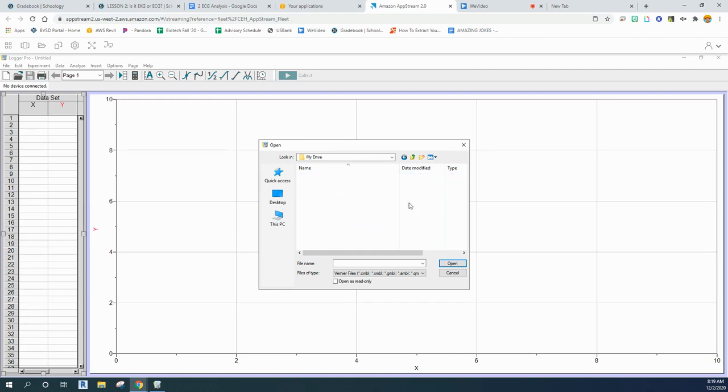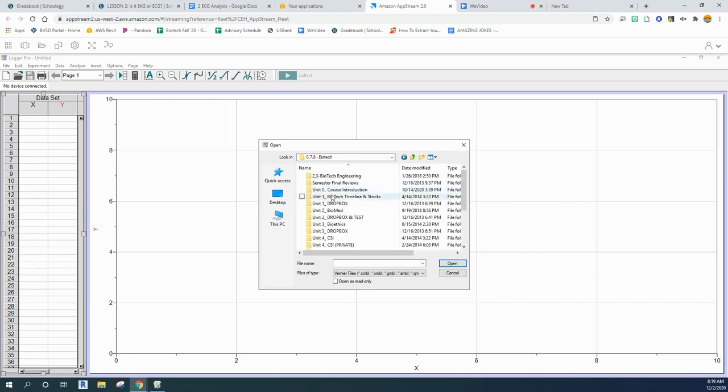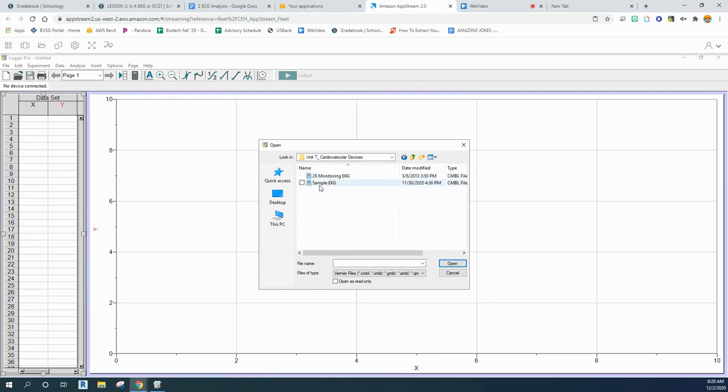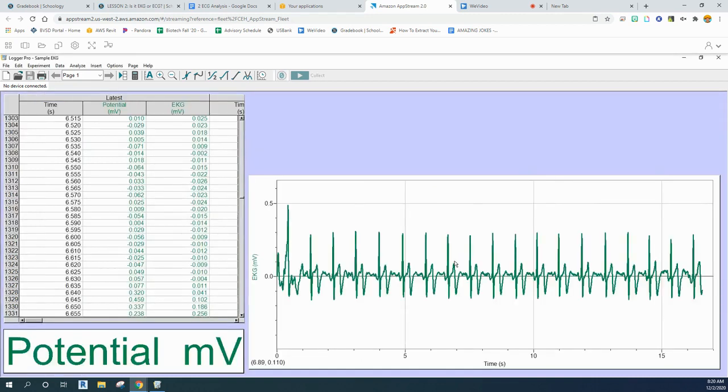Open up My Drive and then navigate to wherever it is you saved your file. I put mine in my biotech folder and then into cardiovascular devices. It's called sample EKG, so you click it and you open. Then you should be ready to go.